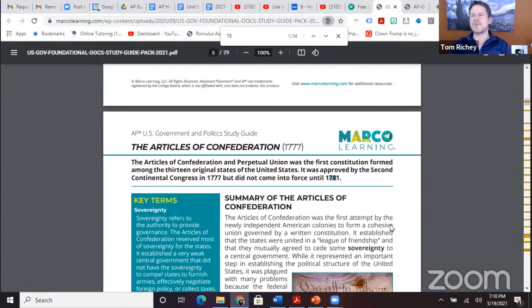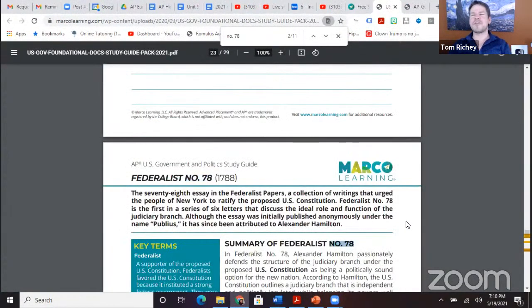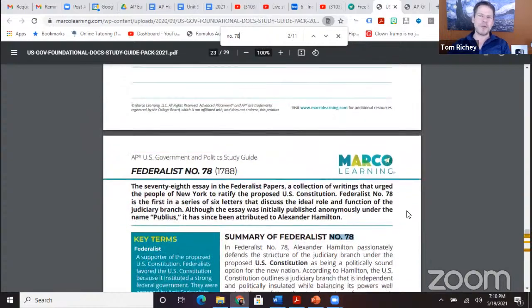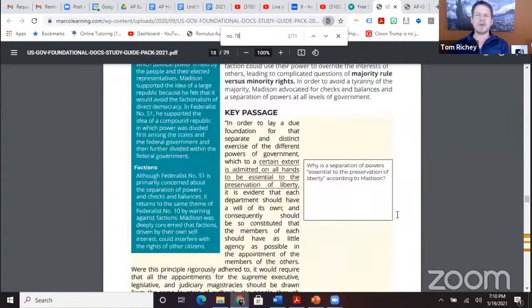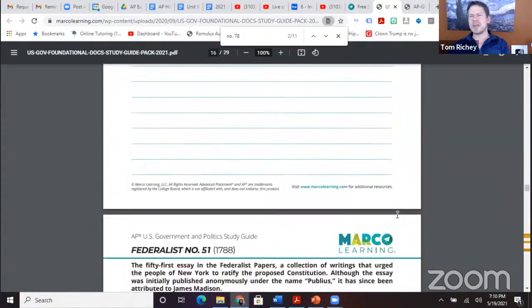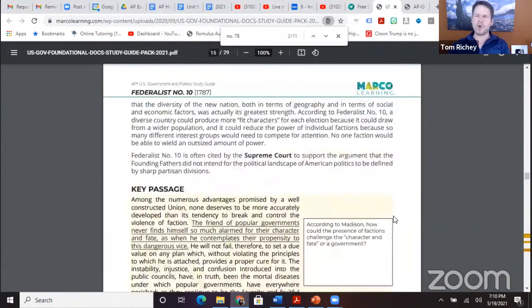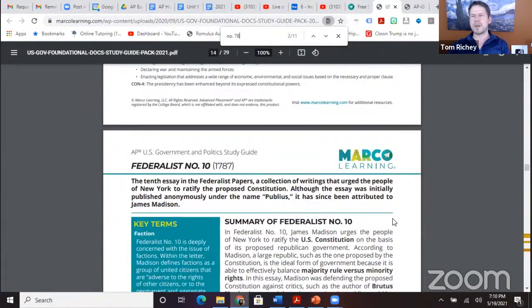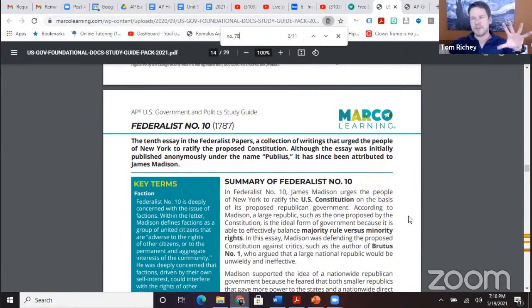Federalist No. 78 — that's Hamilton. There are actually four Federalist Papers you need to know: No. 10, No. 51, No. 70, and No. 78. Federalist 10 and 51 are James Madison; Federalist 70 and 78 are Alexander Hamilton.